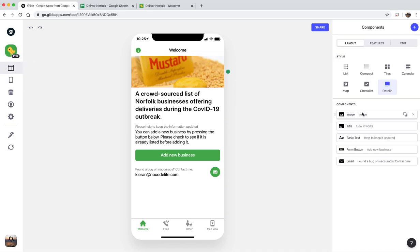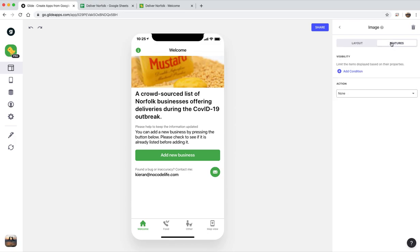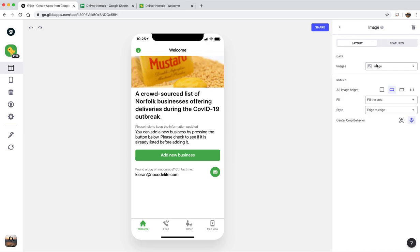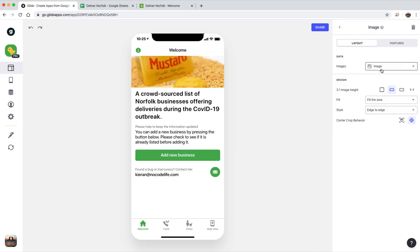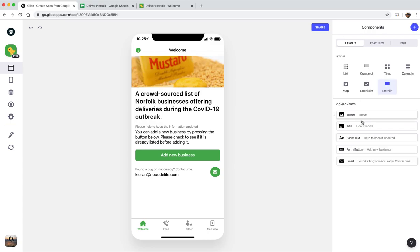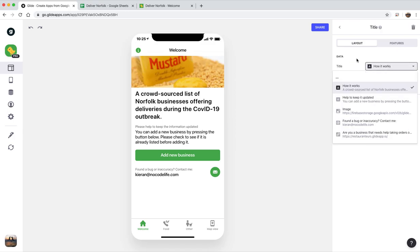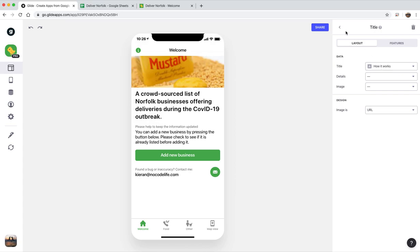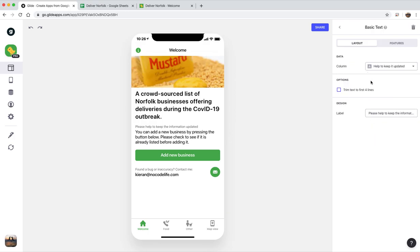So I started with an image at the top and I just tell it where to get the image from. Somewhere, I think it automatically pulls it from the image column in the spreadsheet. The title, just how it works, and then you can say which details you want to pull from the spreadsheet there. Help to keep it updated, obviously that's got my email address in there.